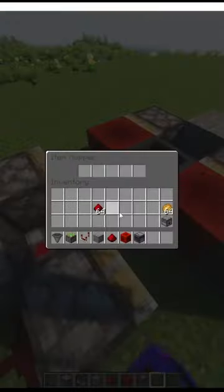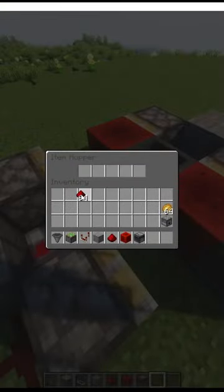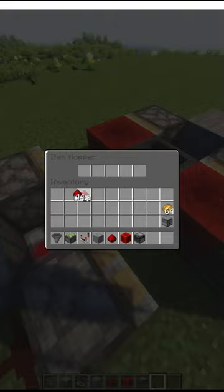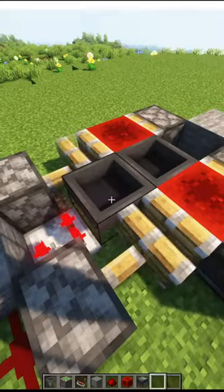Now you can put any item in the hopper depending on the delay you want. Let's say I want a 20 item delay, so I put this in here and it should automatically start working.